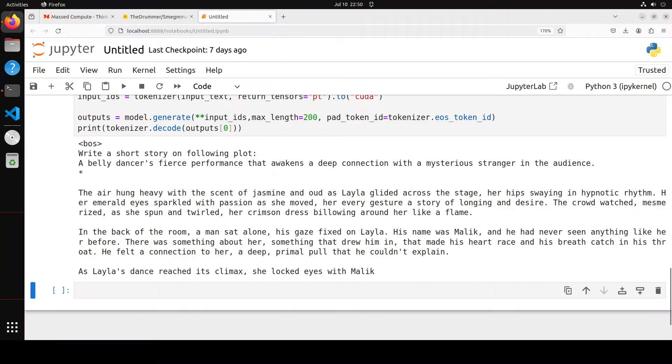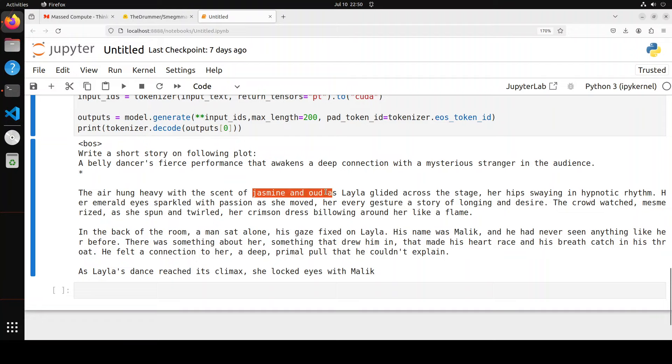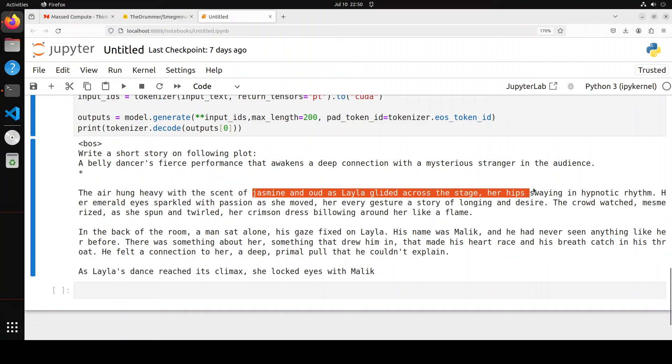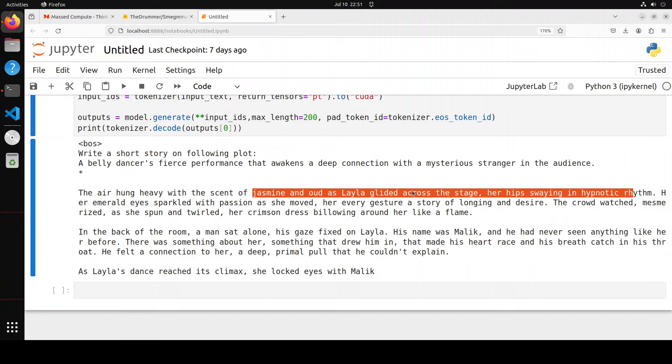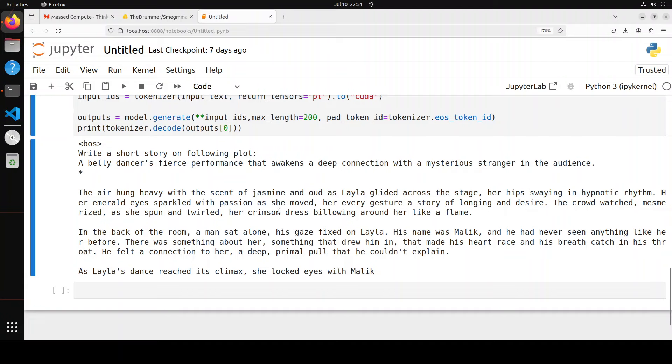And now just read through this amazing prose here. The air hung heavy with the scent of jasmine and earth - that's a Middle Eastern scent - as Layla glided across the stage, her hips swinging in a hypnotic rhythm. Her emerald eyes sparkled with passion as she moved, her every gesture a story of longing and desire. The crowd watched, mesmerized, as she spun and twirled, her crimson dress billowing around her like a flame. Amazing stuff. I think I'm going to play around with it more, and if you want, you can also download it and run it as I did.